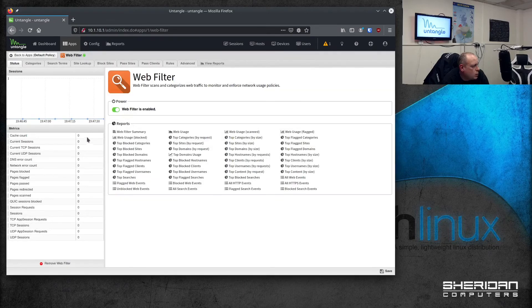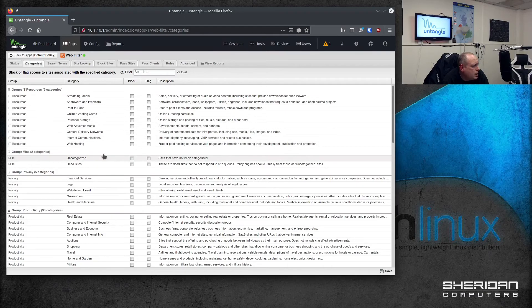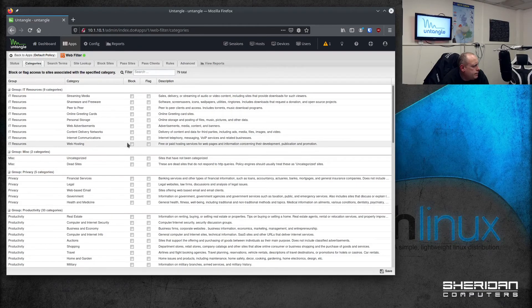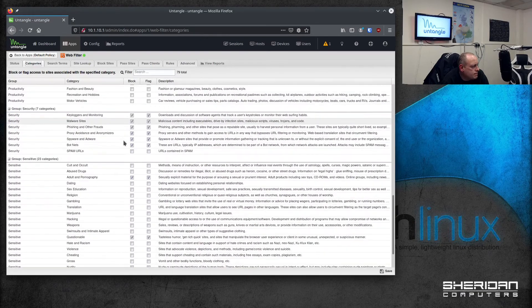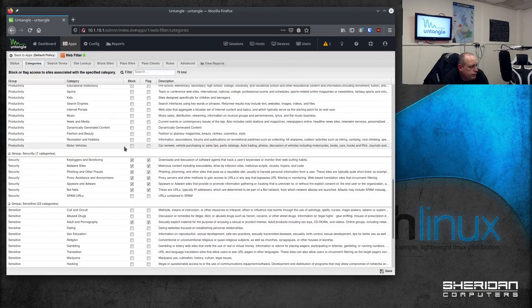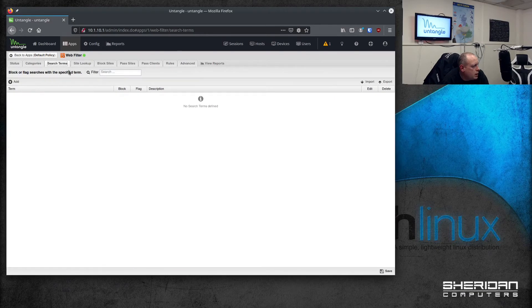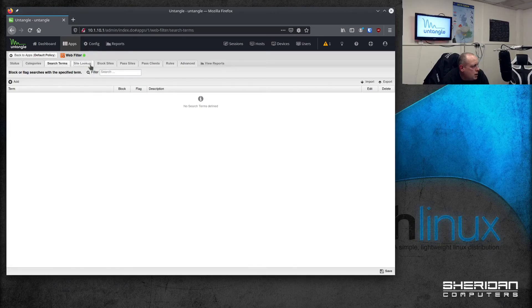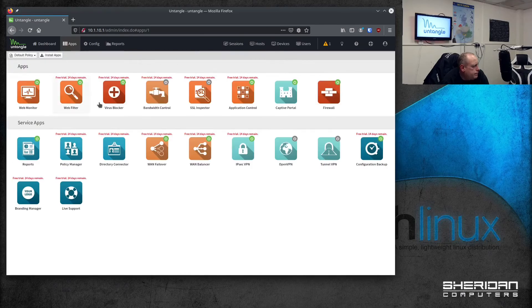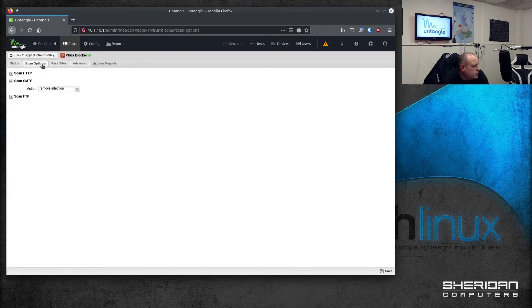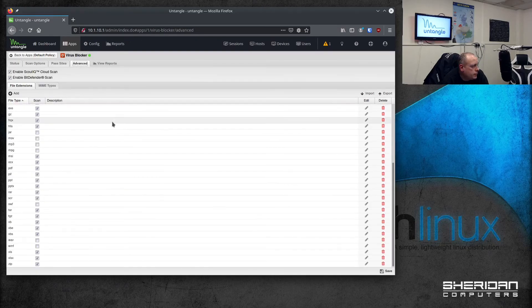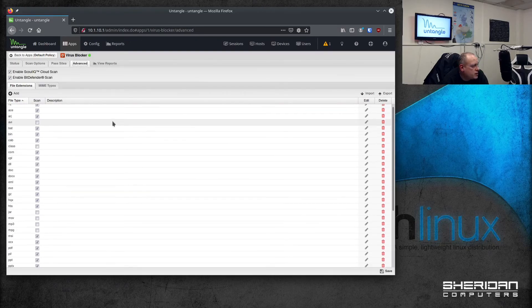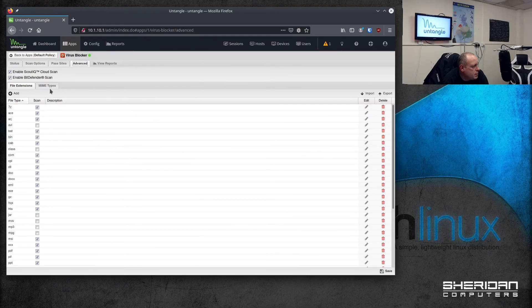But if you look in the web filter, for example, going to categories. There's a lot of categories in there out of the box that you can use for web filtering. You can do site lookups. You can whitelist sites, block sites. We've got the virus blocker scan options. So you can do HTTP scanning, SMTP, FTP. Again, you can pass sites. There's an advanced setup for attachment types and MIME types.